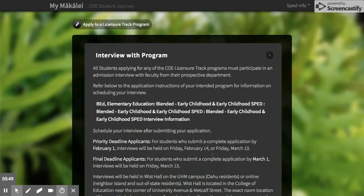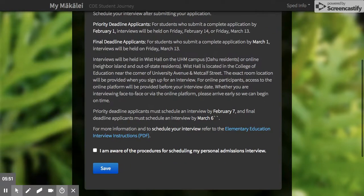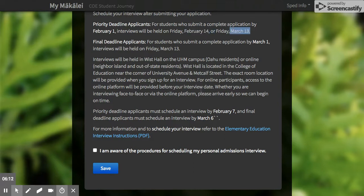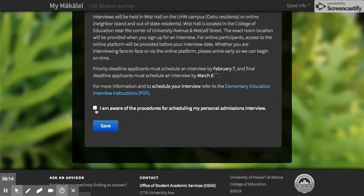You are going to do an interview. Click on this link and download it — these are the instructions on how to set up your interview date, which will be February 14th or March 13th. Those are when we'll be holding interviews. Confirm that you understand and that you will be doing an interview.